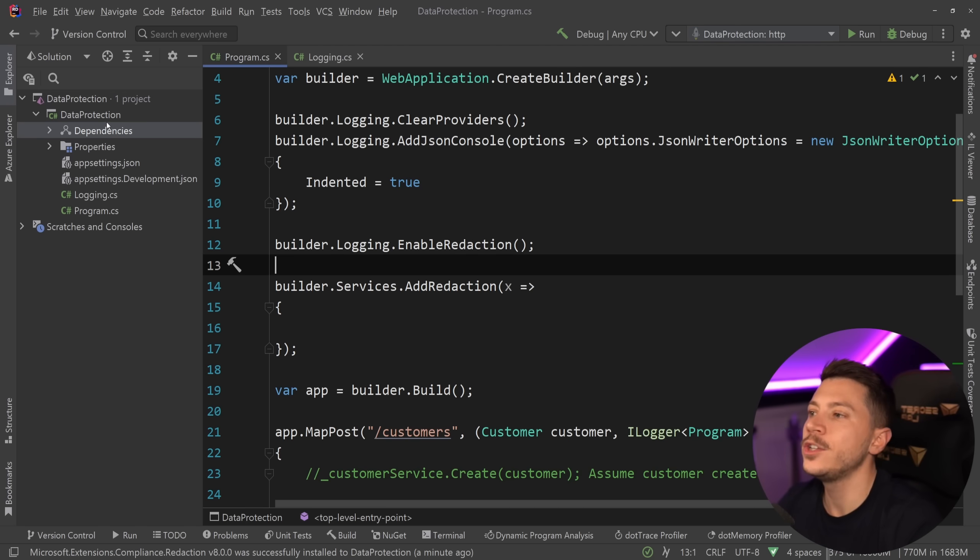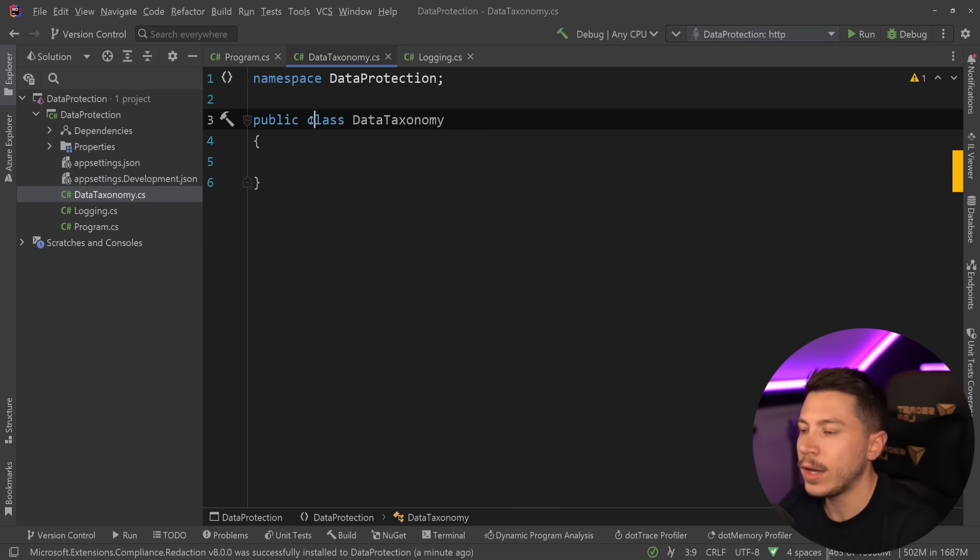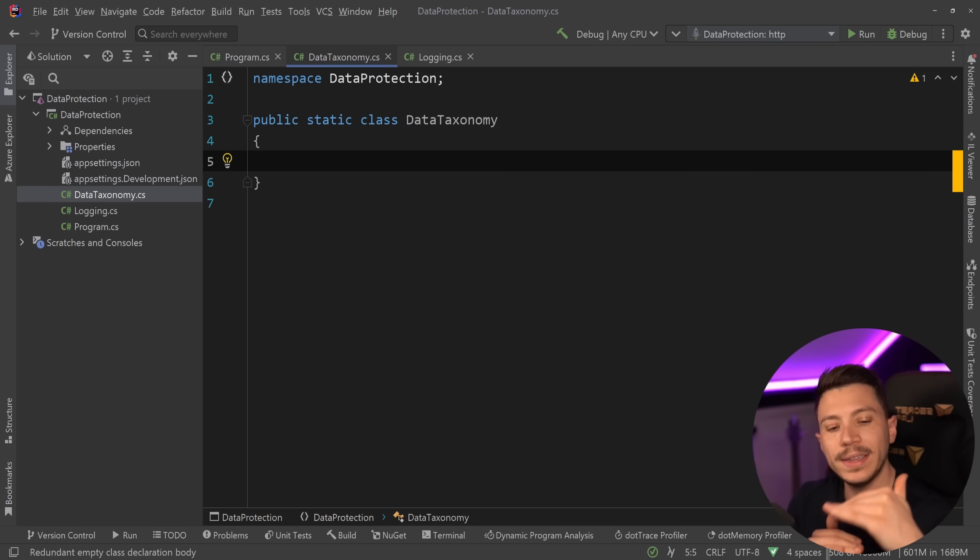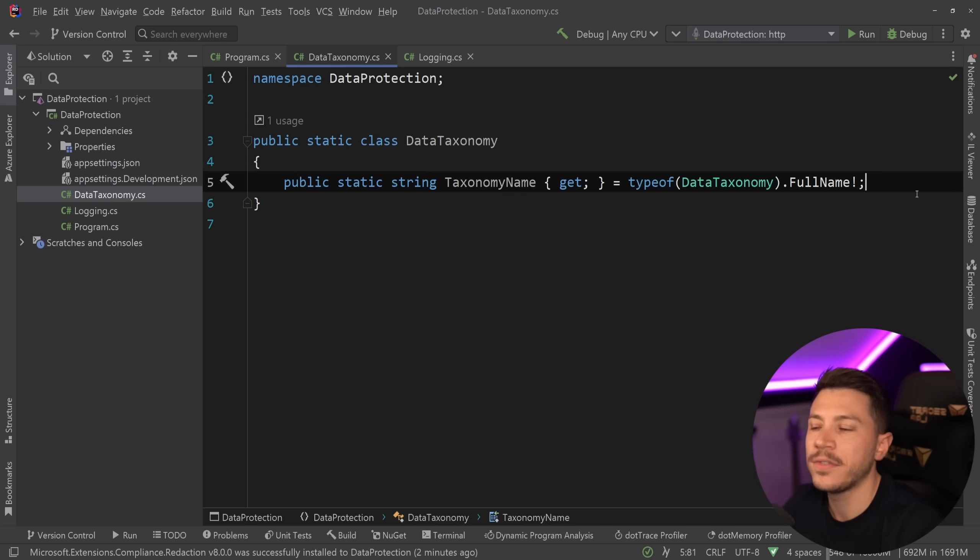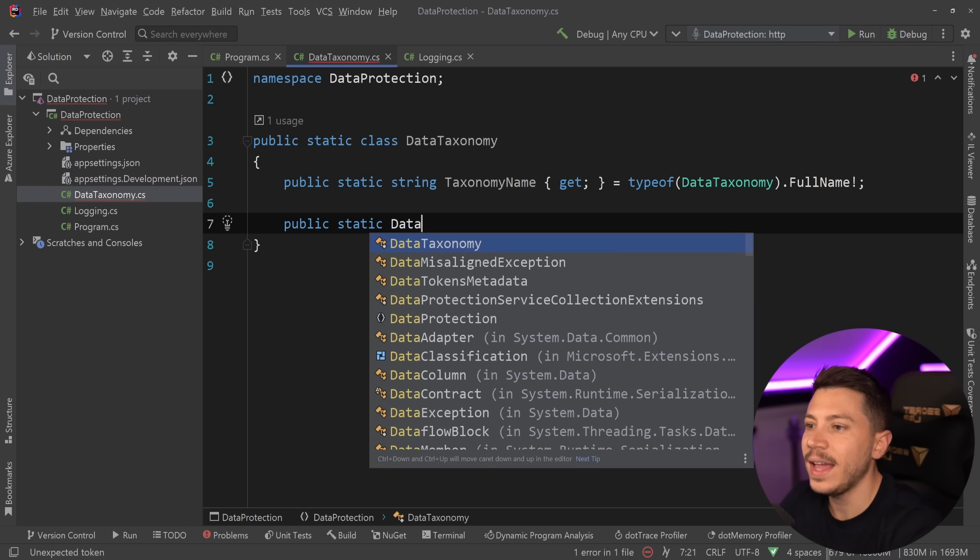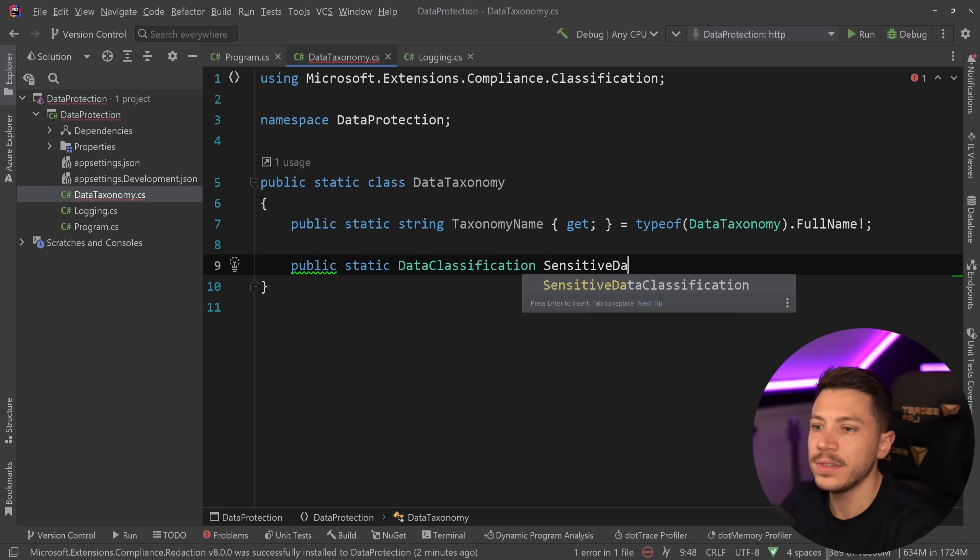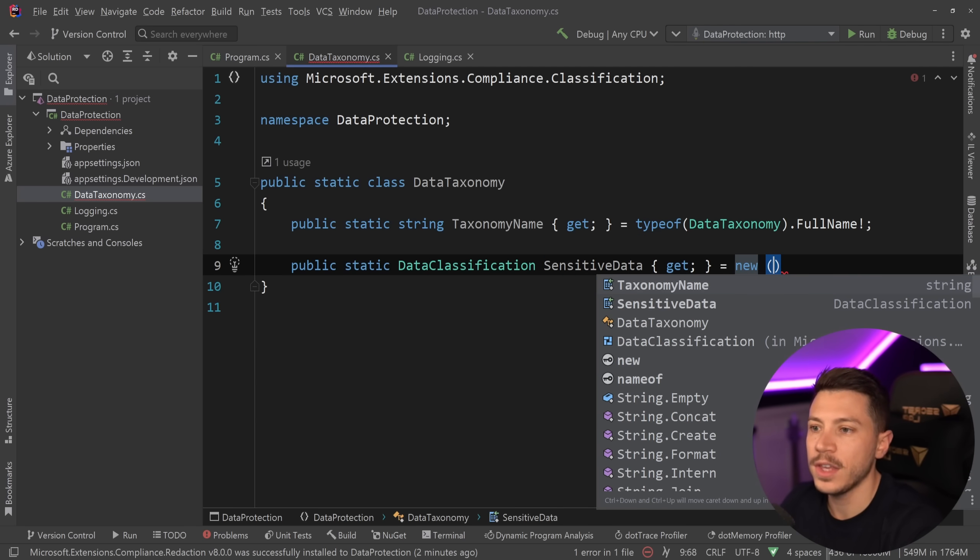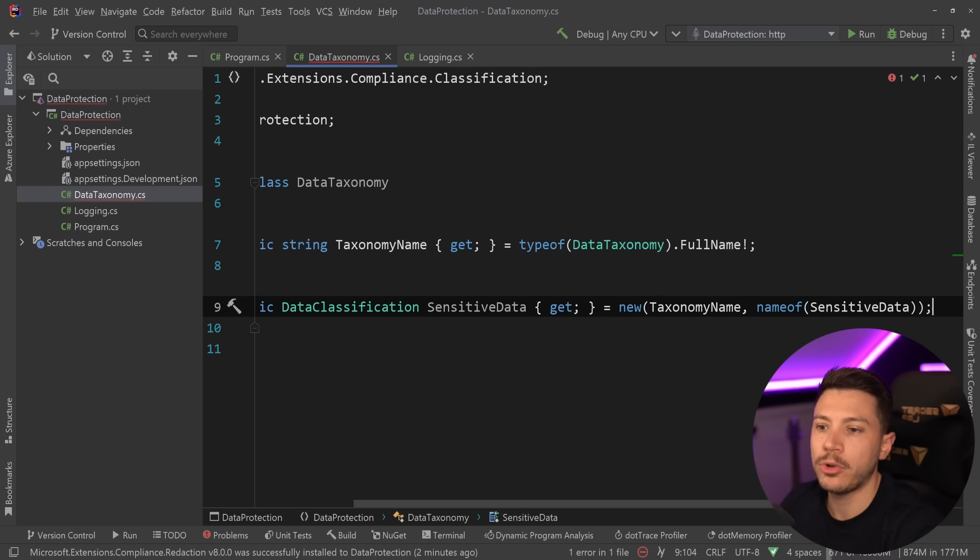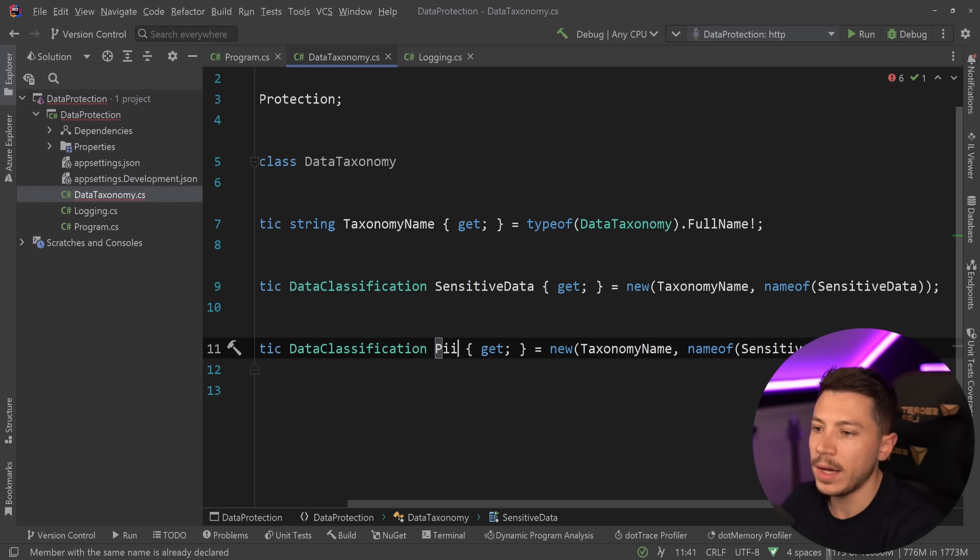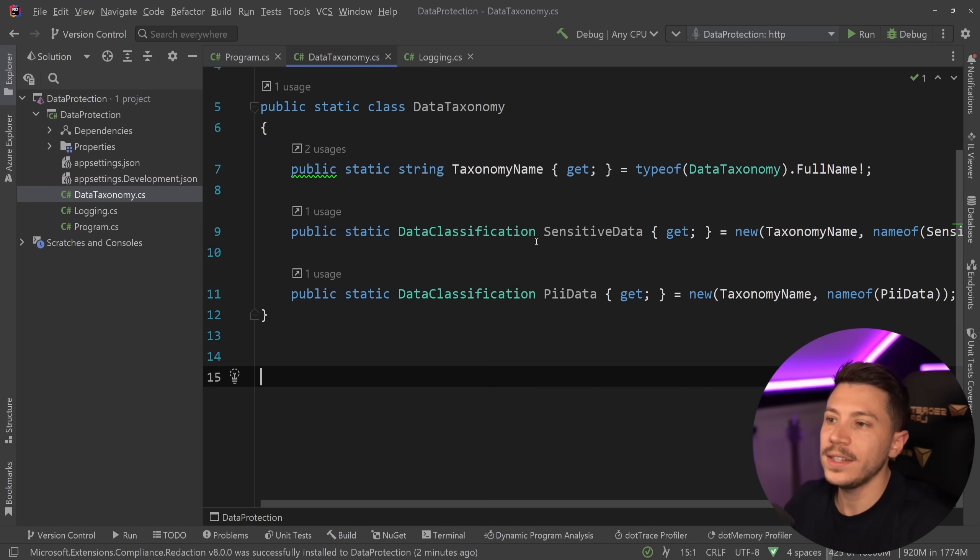The first thing I'm going to do is create a new class and I'm going to call that DataTaxonomy. I'm going to turn this into a static class. And in here, I'm going to store all my different taxonomies for my data. First, I'm going to cast the taxonomy name over here. I'm going to get that from the full name of the type. And then I'm going to create a public static DataClassification struct. In the first case, I'm going to have sensitive data. And that's going to be a new DataClassification of taxonomy name and then the name of the property itself. So sensitive data. And then another one of those, I'm going to call it PII data. And that's going to go here as well. And that is it. Now I have my taxonomy.